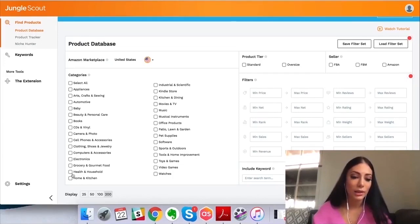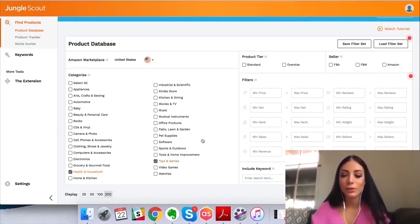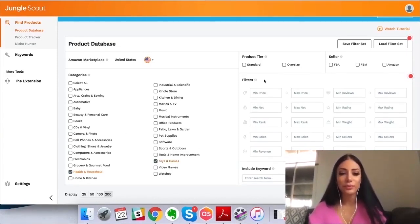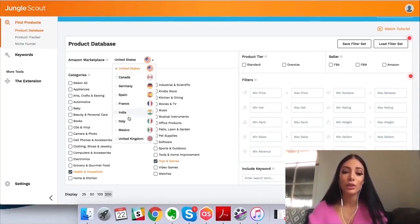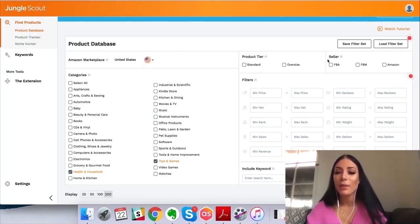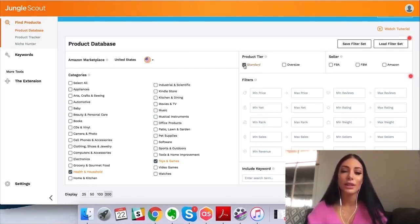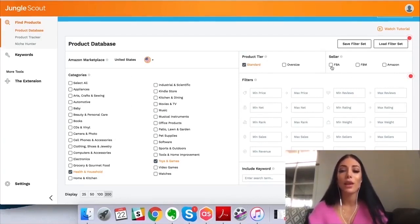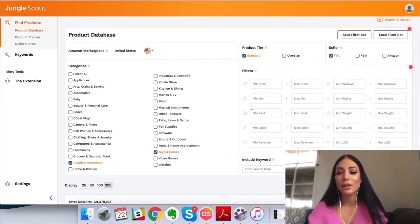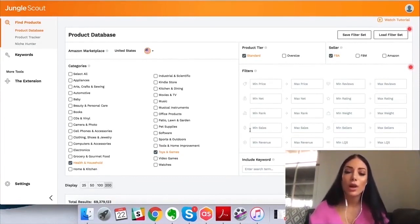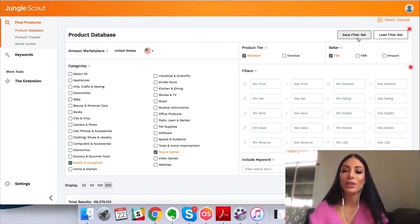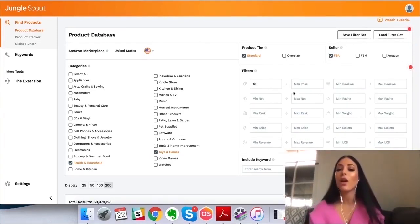You can pick the categories you're interested in — I'm going to pick Health and Toys, just those two. You can also pick the marketplace; I'll stick to the United States. Then I'll say standard size — I don't want to pick a product that's really large — and select FBA. Then I can input filters. I want a minimum selling price of $19 and a maximum of $60.